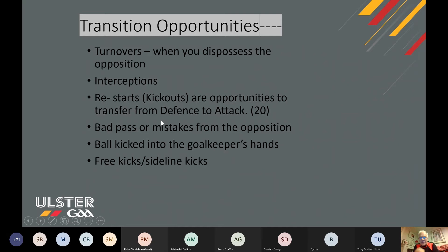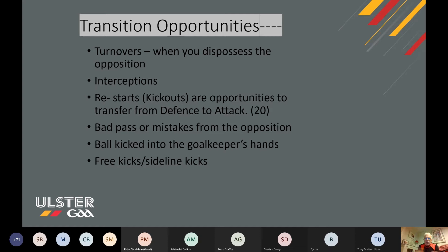When we're talking about defense to attack, kickouts present that opportunity. You're going to have at least 20 in a match from your own side, so you have that number of opportunities to change from a defensive to an attacking position. Bad passes from the opposition — where they make mistakes and put it in your hands — or the ball kicked into the goalkeeper's hands: these are all transition opportunities. And of course free kicks and sideline kicks give you loads of situations to set up an attack.